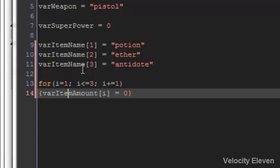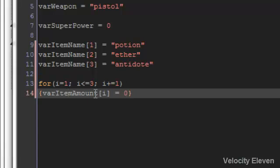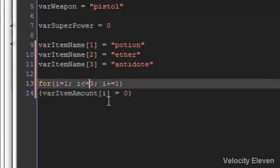Now because we've done that, add 1 to the i, it's still less than or equal to 3. The varItemAmount 3 equals 0. Then it goes to the fourth one, but it is not in the scope of being less than 3 anymore, so then they end the loop.